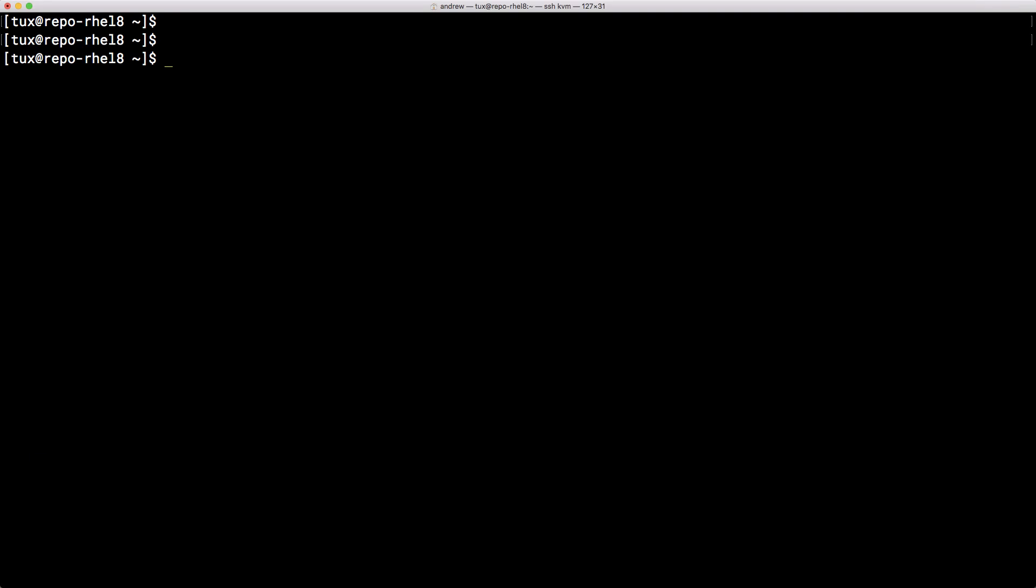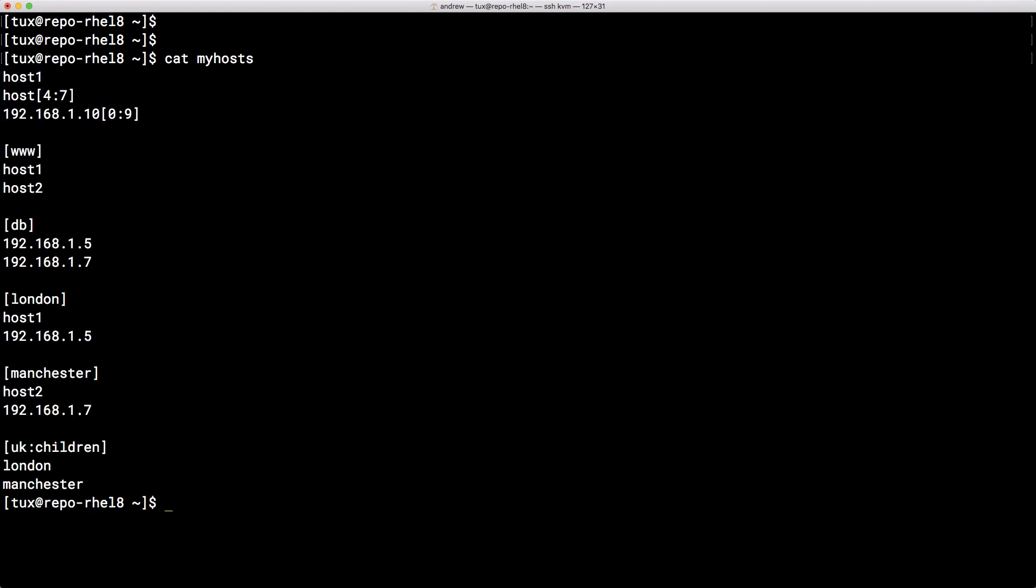So here we are on my Red Hat Enterprise Linux 8 system, a system where we've already seen how we can create our standard INI based inventories. When we take a look at it, here I've just called it myhost, this is okay and it's easy enough to work with.